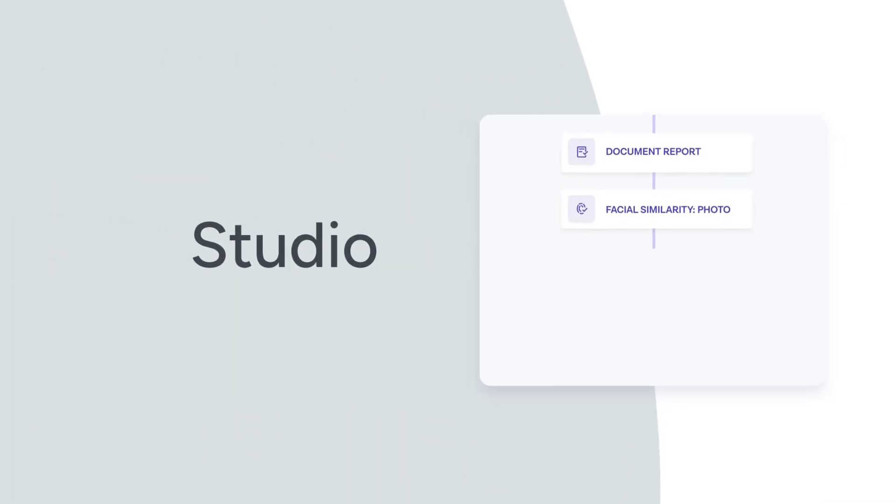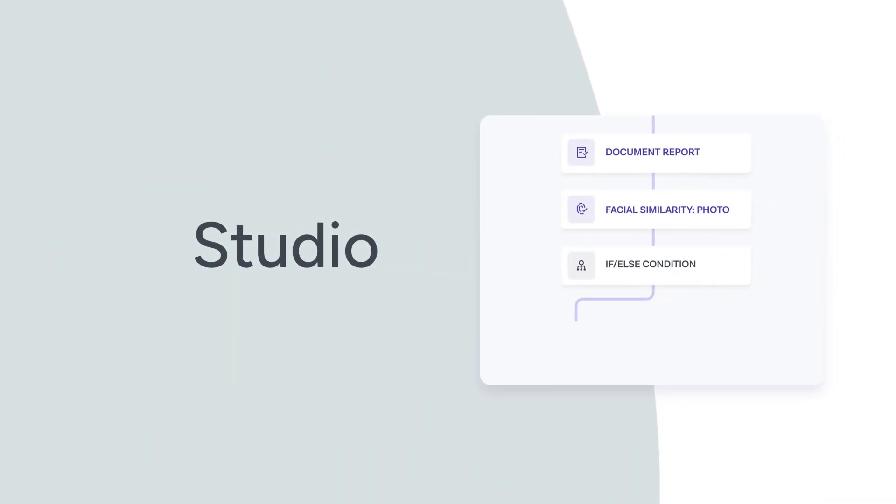With Studio, you can build and manage multiple verification journeys with no-code, drag-and-drop workflows in minutes.